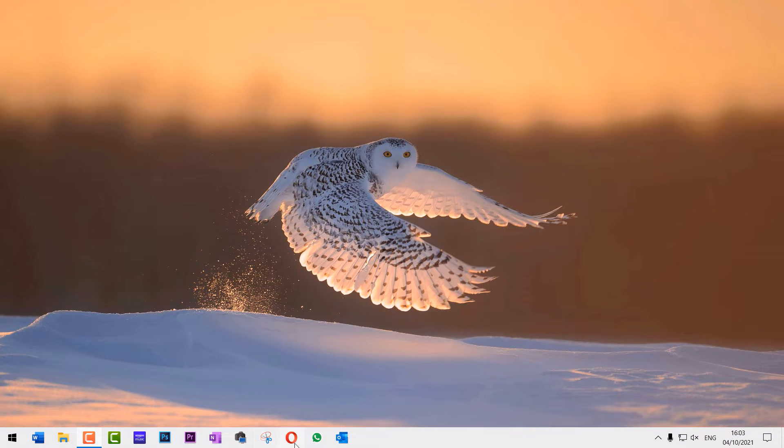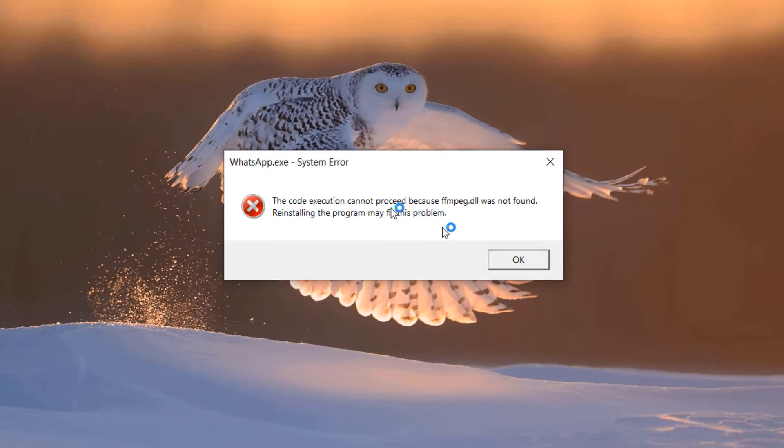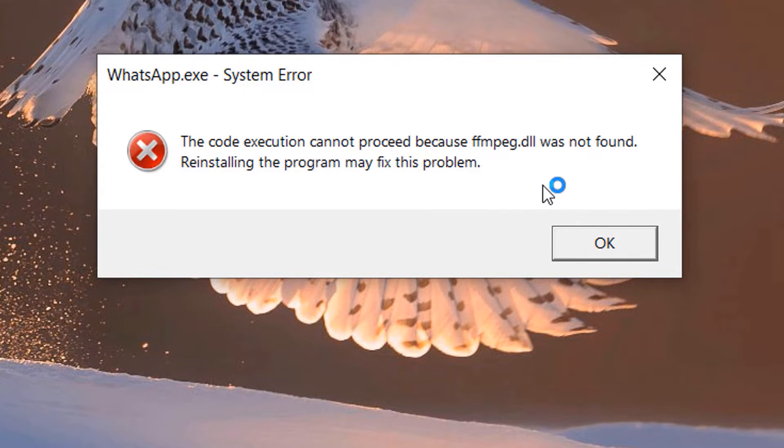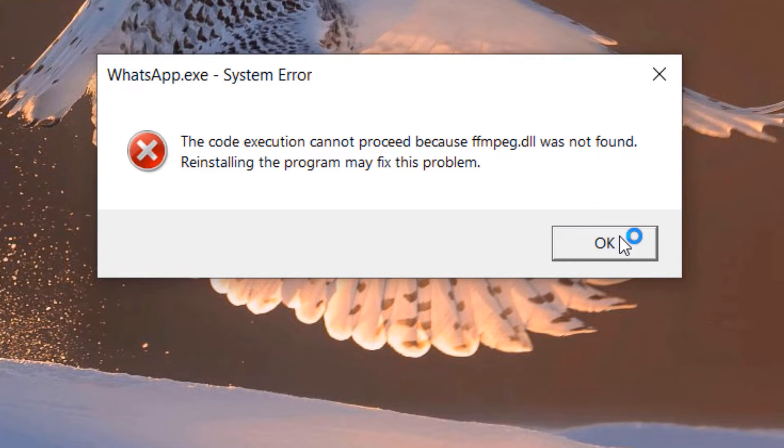When I try to open my WhatsApp on my computer on Windows 10, I get this error saying whatsapp.exe system error. The code execution cannot proceed because ffmpeg.dll was not found. The solution is really simple. First, press OK in order to close this.